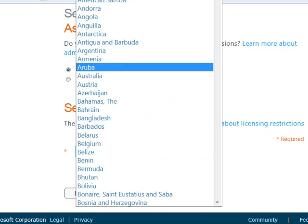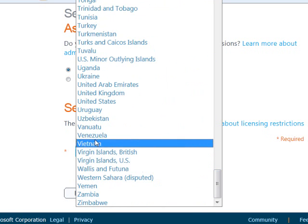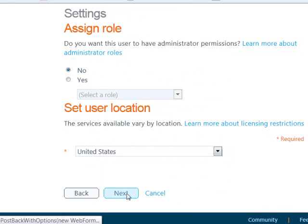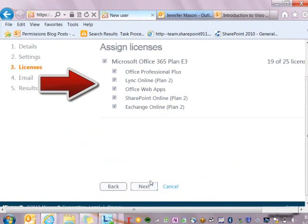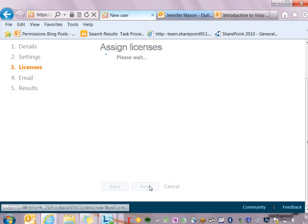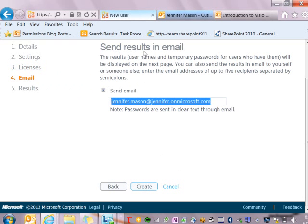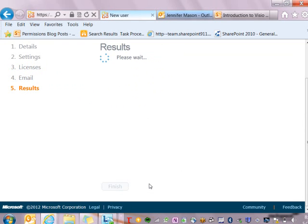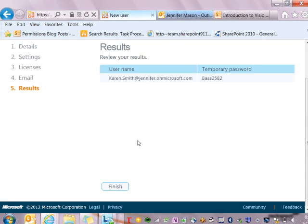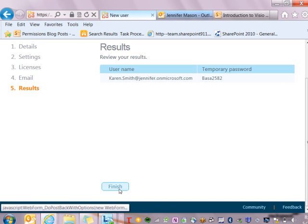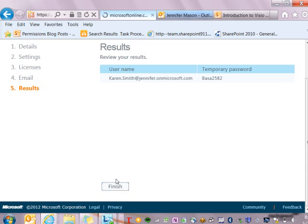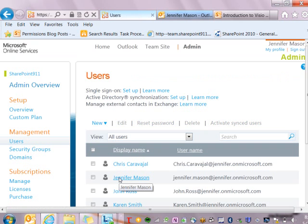Then I need to set the user's location — I'll come down here, select my location, and say next. Now I'm required to assign licenses. These are the user subscription licenses, and this is where I can say what features I have through my licensing that I want to make available to this user. I click next and it's going to send the results in an email, asking me where I want them sent. I can click create to create my user, which completes the process and shows me their temporary password. I can select finish here — Karen will also get an email to the new email address I just created for her.